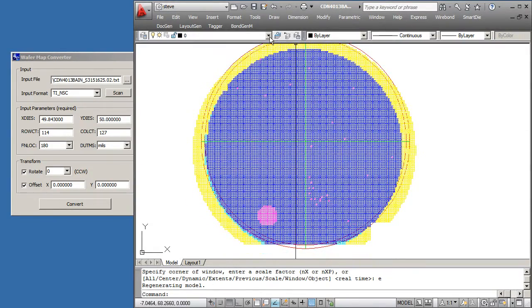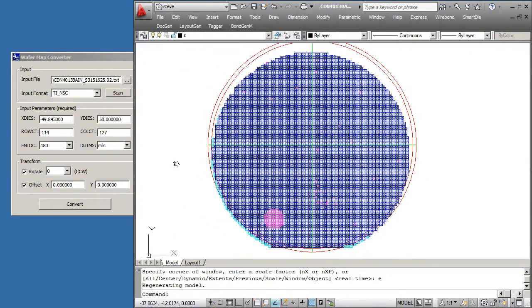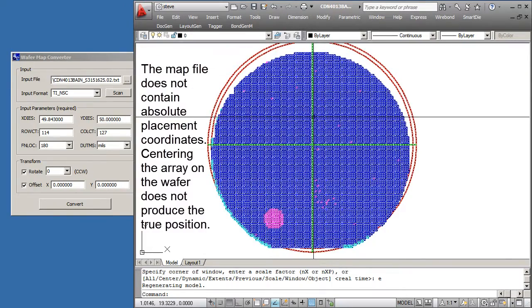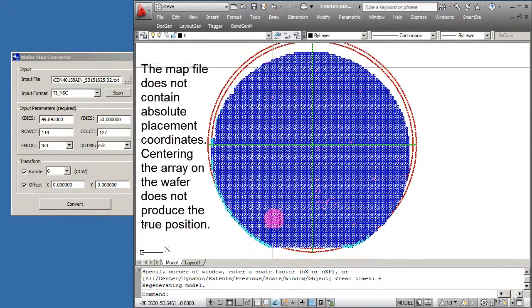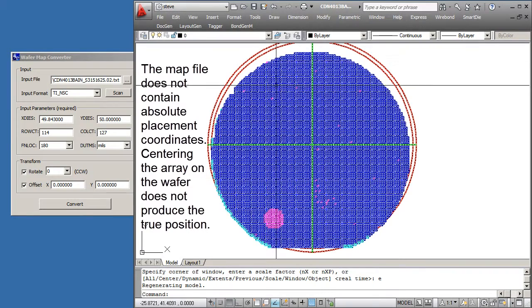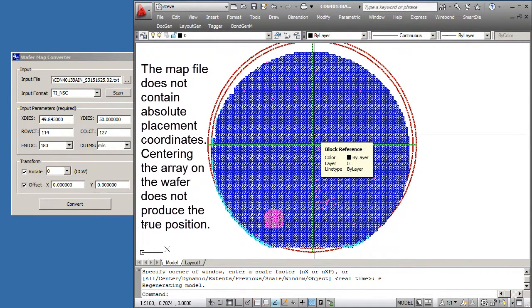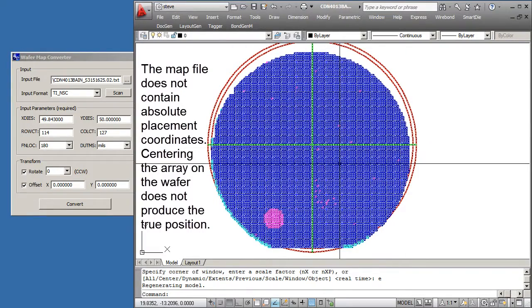Let me turn off the edge die. Now you can see the wafer. Notice that the wafer is not in the center, or the array I should say is not in the center of the wafer. That's because there's no information about how this array is offset. Normally you just can't take the extents of the array and place it at the center of the wafer.